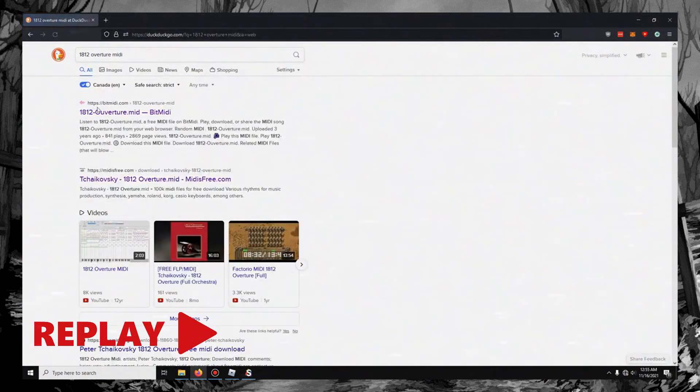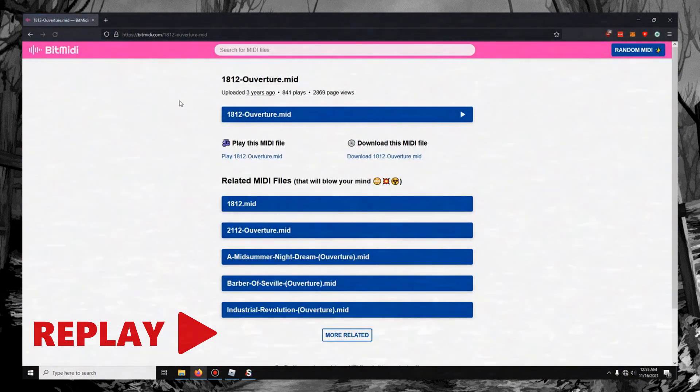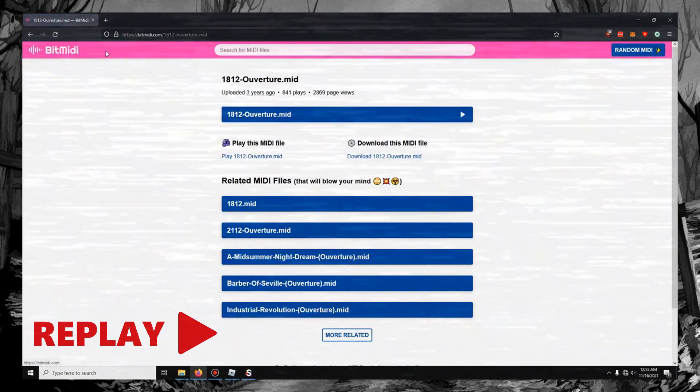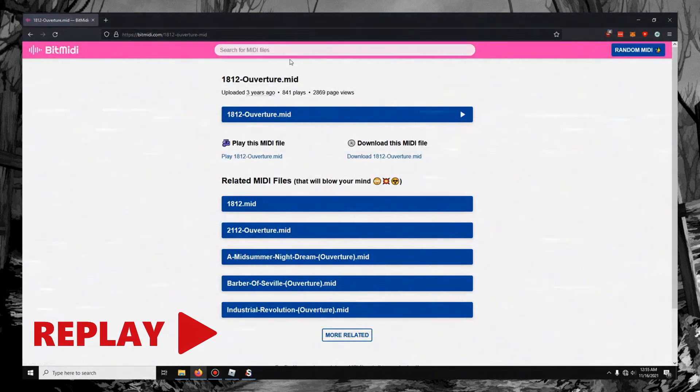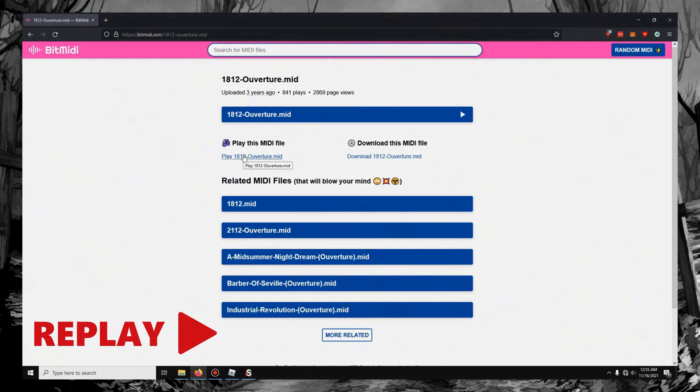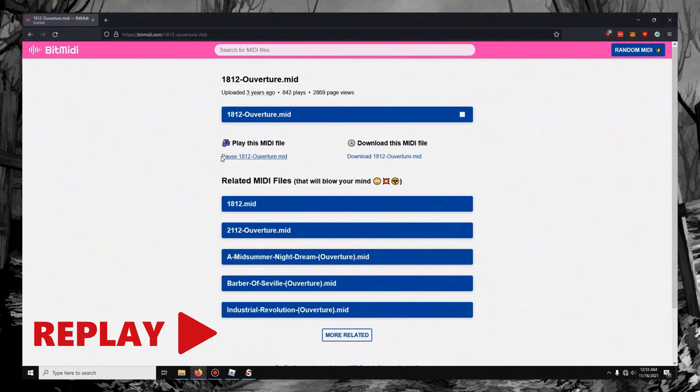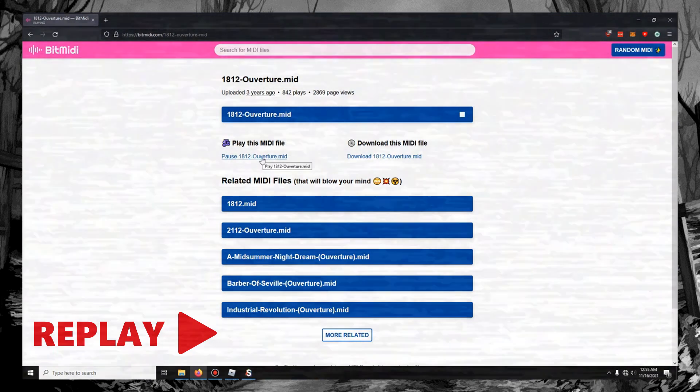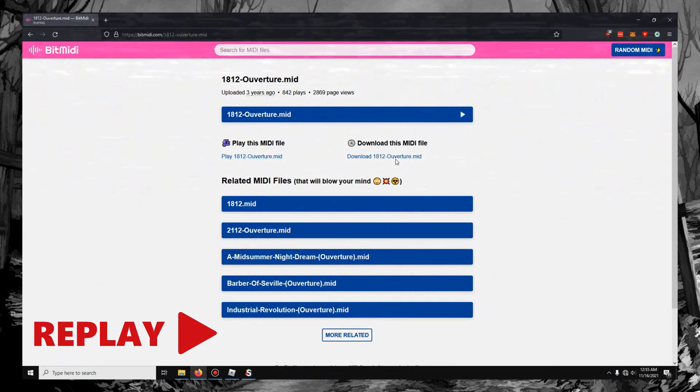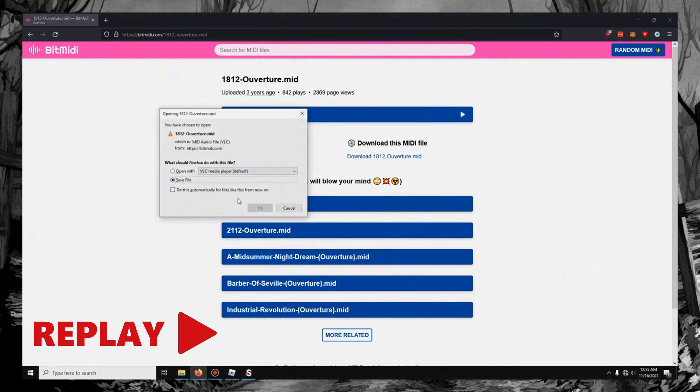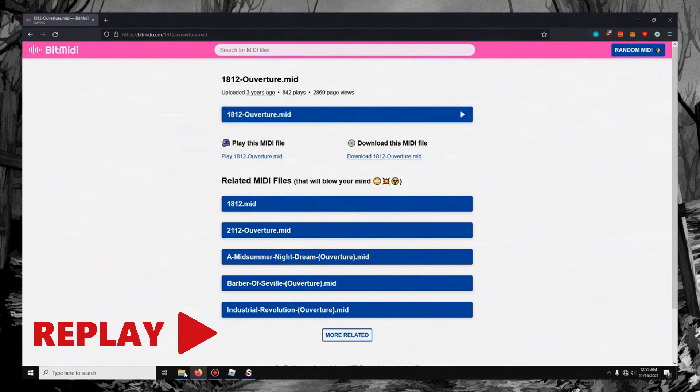And if you search that up, you'll get a bunch of these MIDI sites. I like this one, BitMIDI. It's got a bunch of stuff on here. And you can preview it. And if you like this song, you can download it.